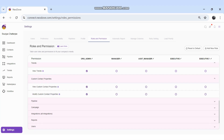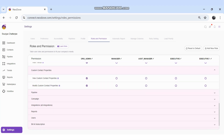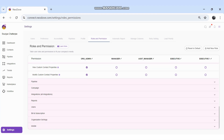Custom Contact Properties is used at the time of data uploading — it allows a particular column to become a filter option so that users, admins, and managers can filter data by that column. I can set which role should have view and modify permission for this option, and then click Save Changes.